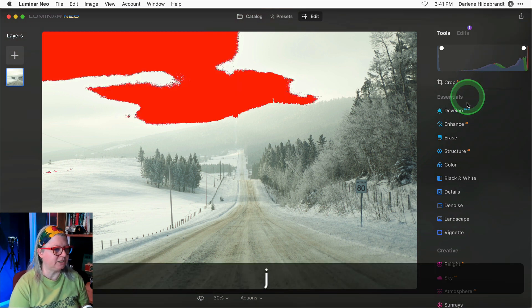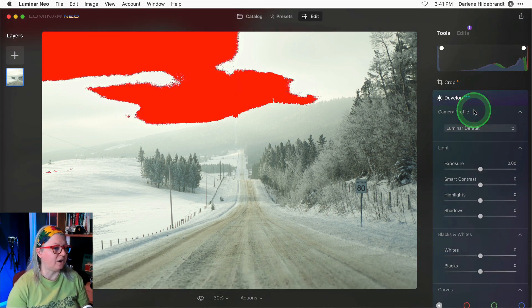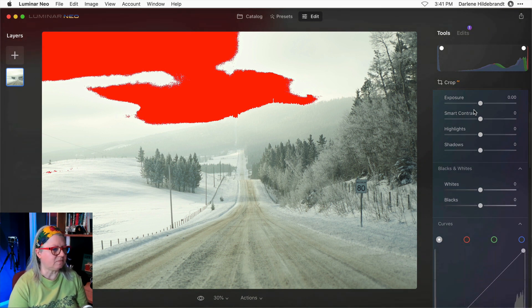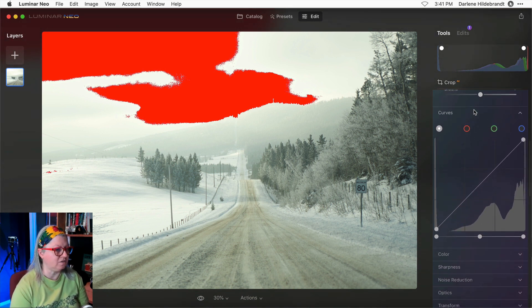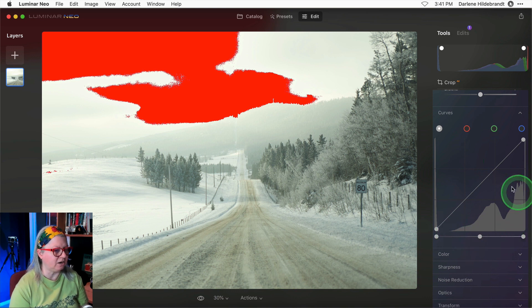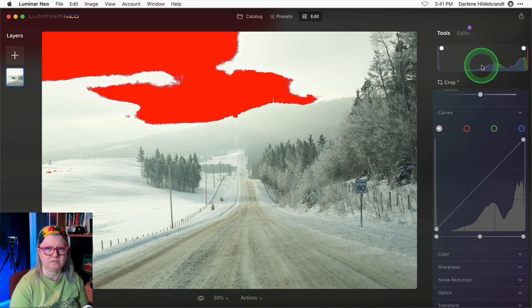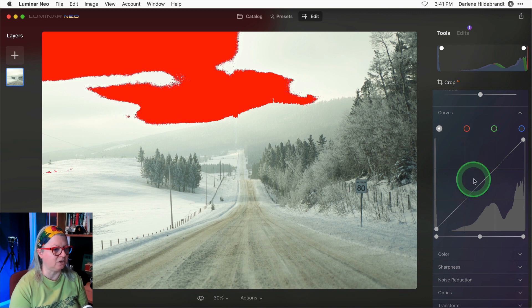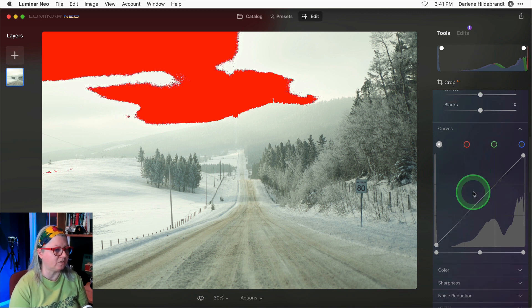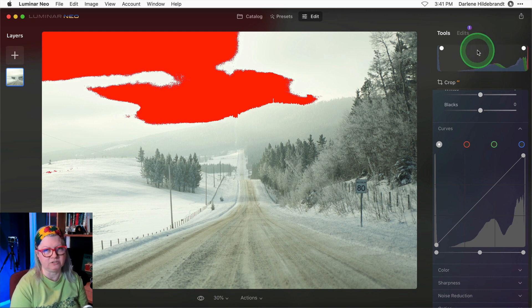Now when I open develop raw and scroll down to the curves tool you'll notice that there's the histogram here as well and they match. So both of these are helpful depending which tool you're using. Once you get out of develop raw this histogram will continue to show.